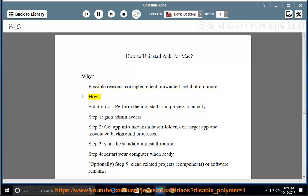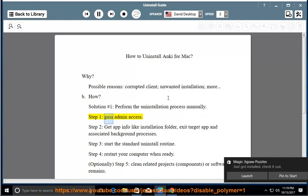How? Solution number 1, perform the uninstallation process manually. Step 1, gain admin access.